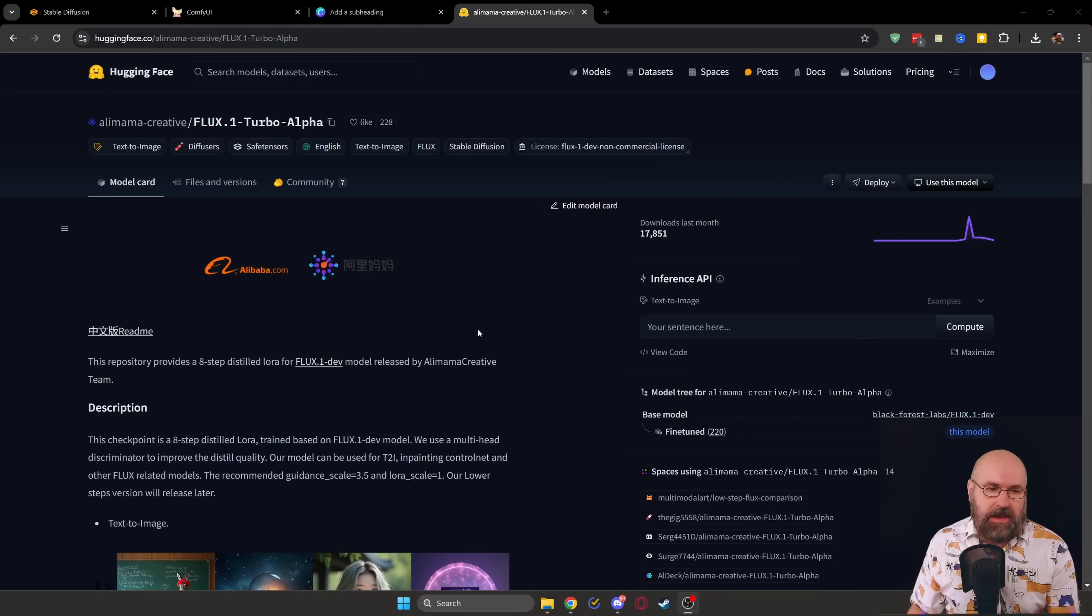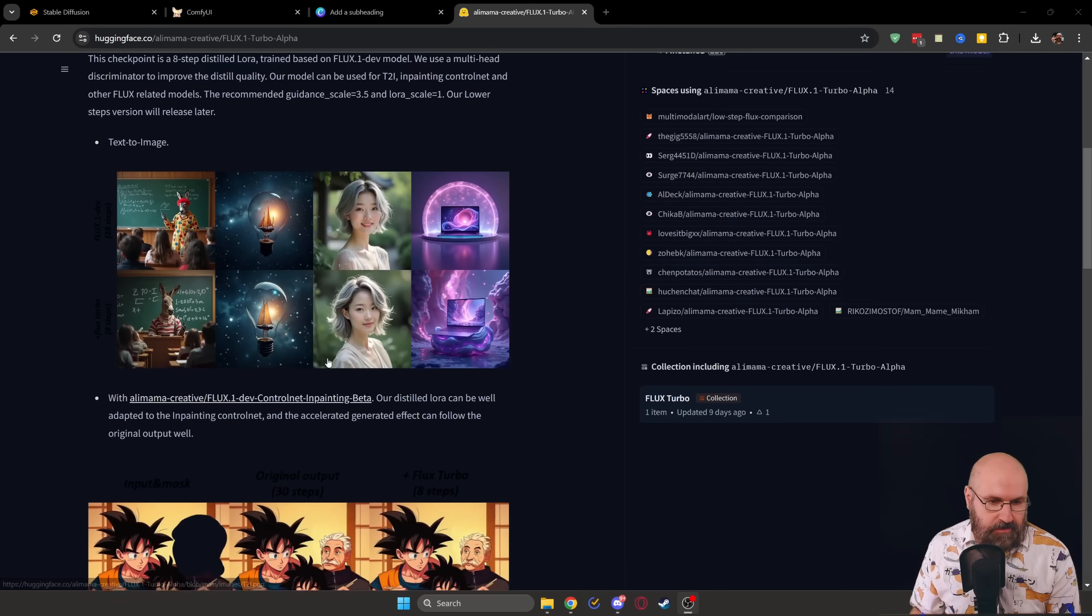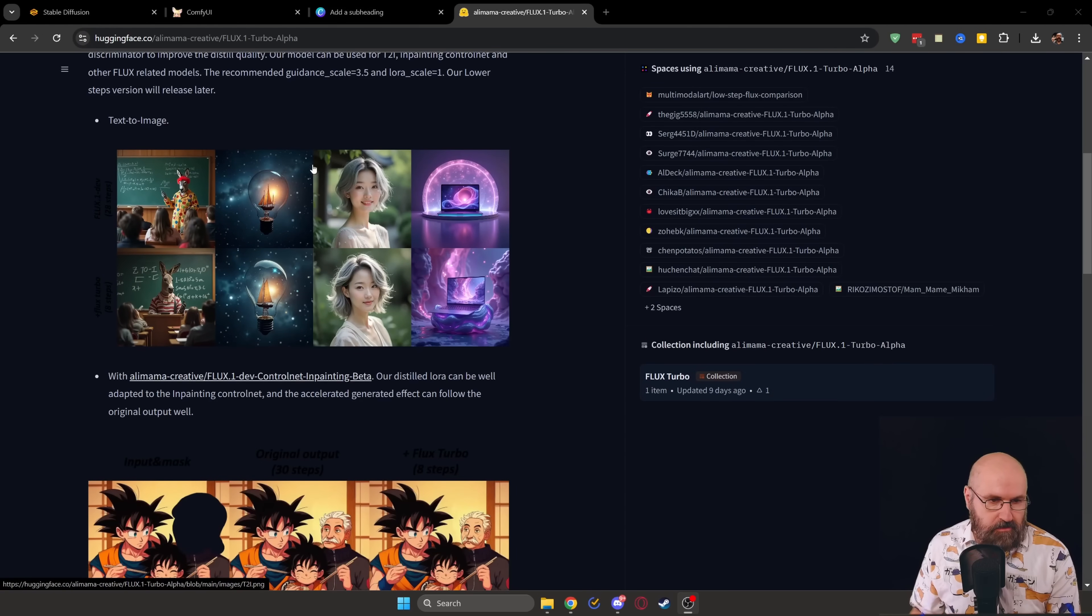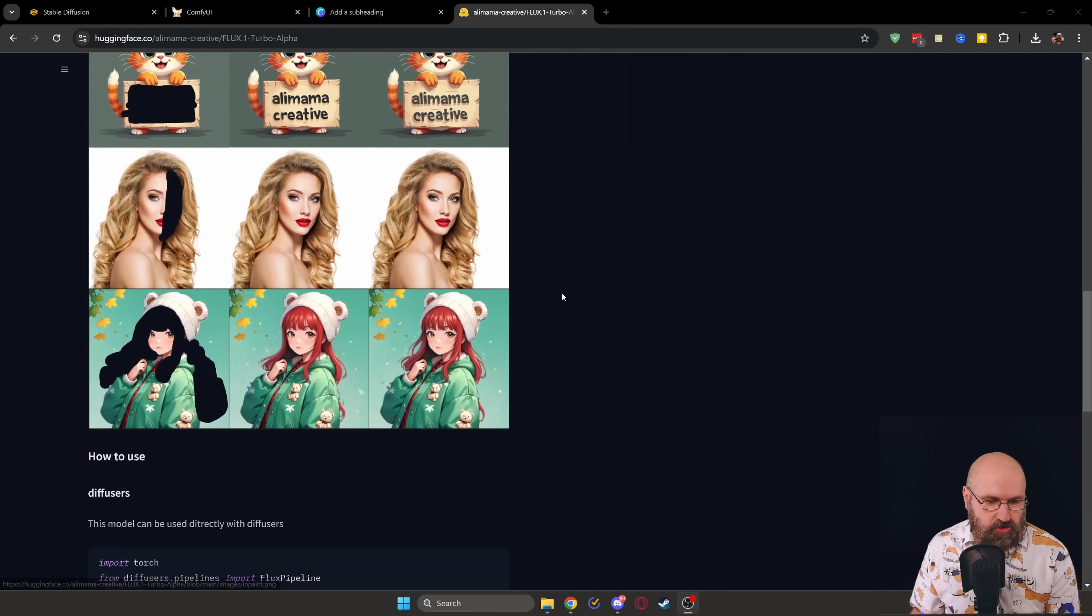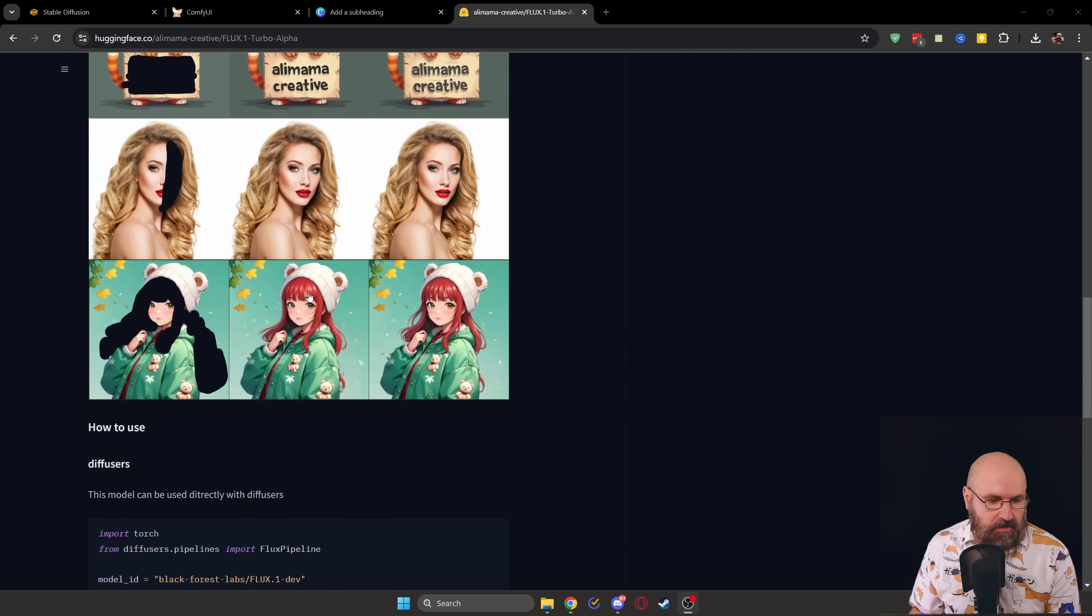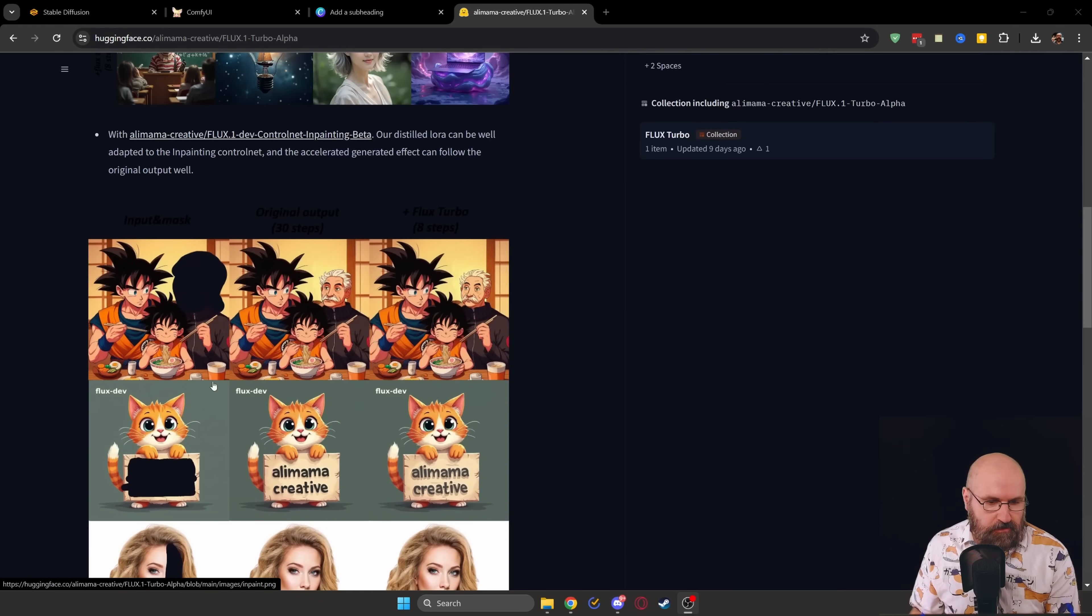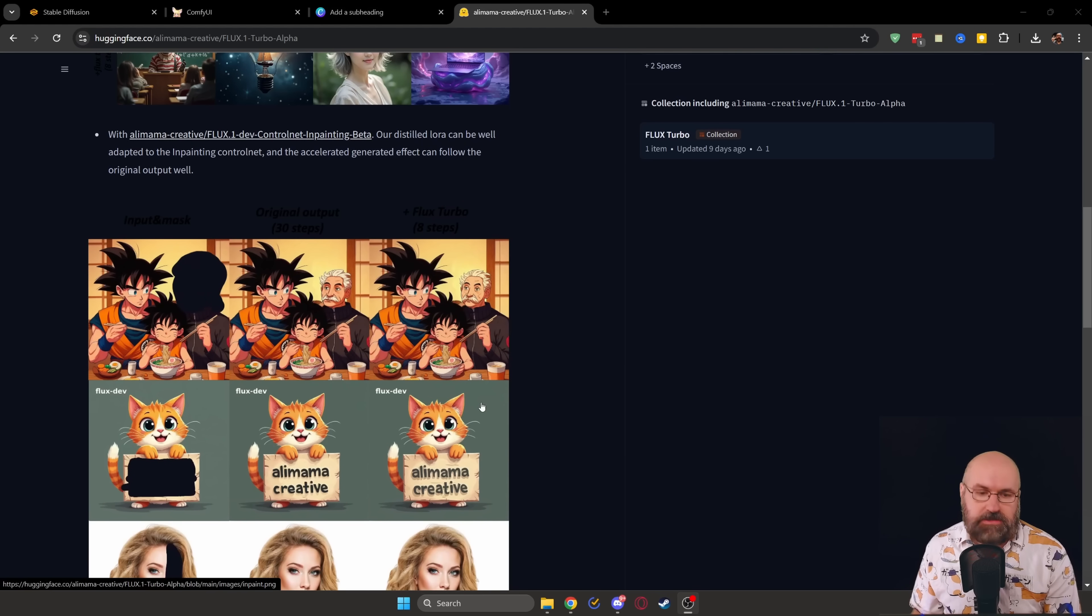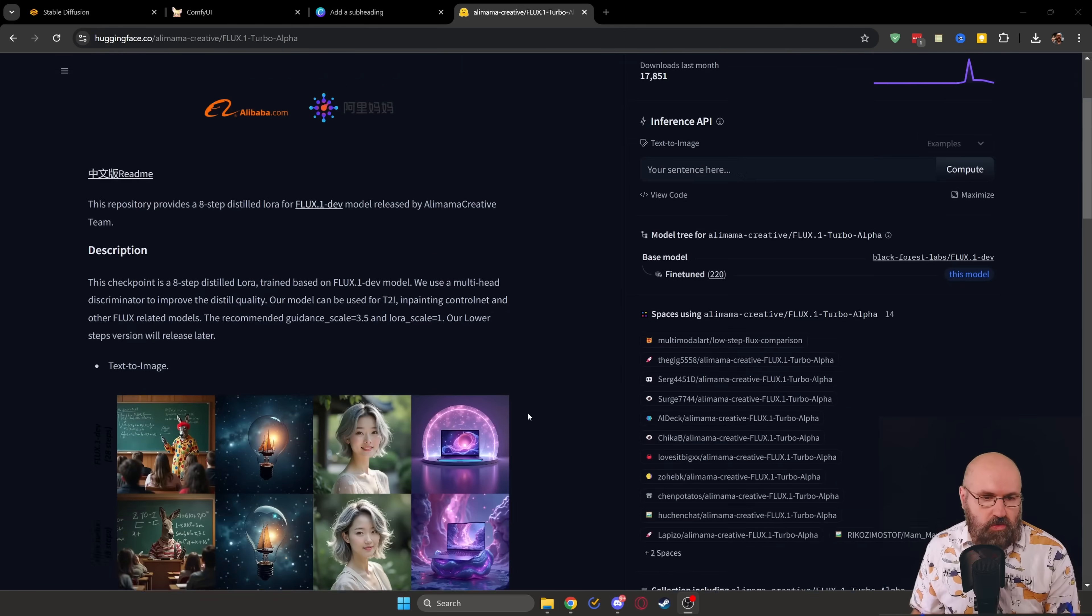So first of all, let's check out the Hugging Face page. You have here a lot of interesting information and sample pictures to look at. You can see that this uses the full quality of your Flux model, including the text in there. So that's pretty cool.